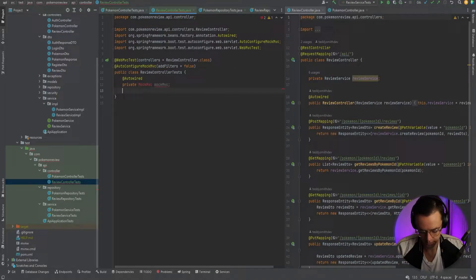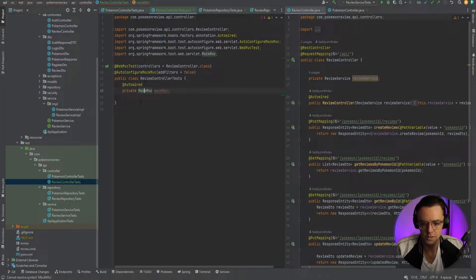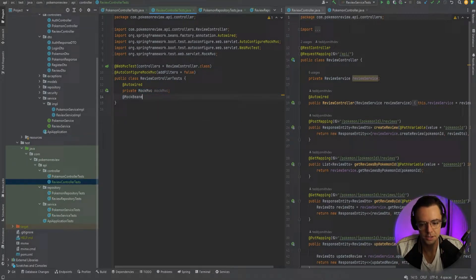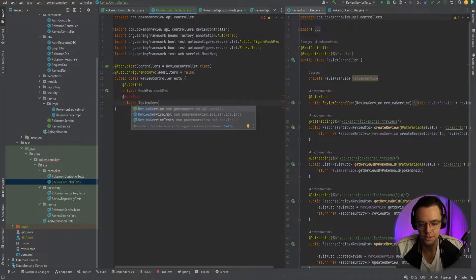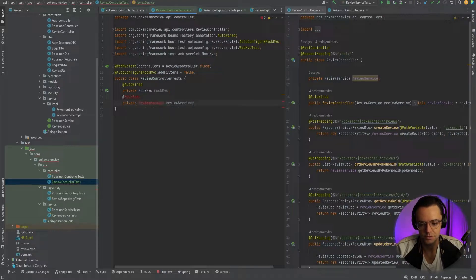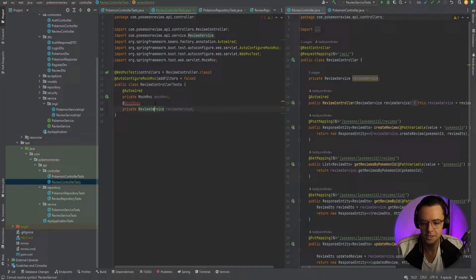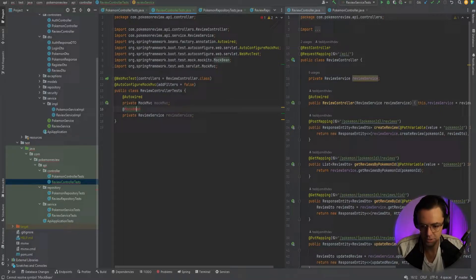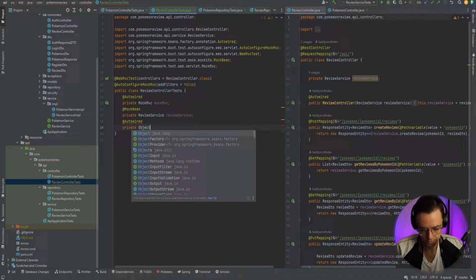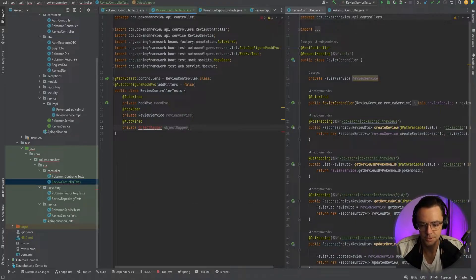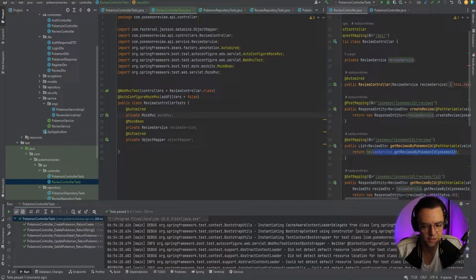Go ahead and bring that in with Alt+Enter. Then we want to bring in our review service with the MockBean annotation - we'll say MockBean, private ReviewService reviewService. Go ahead and import those. Then we want to bring in ObjectMapper, so we'll say AutoWired and bring in private ObjectMapper.